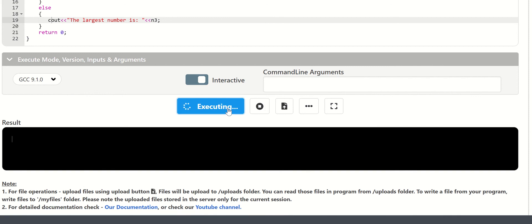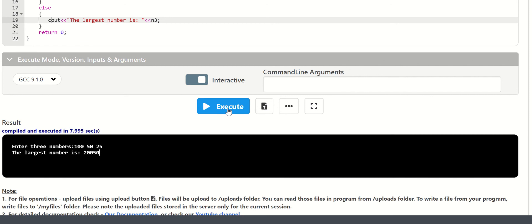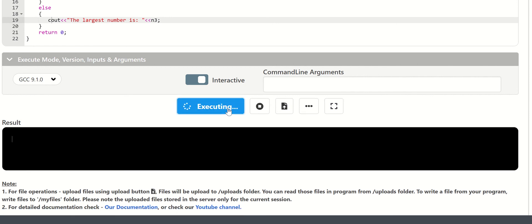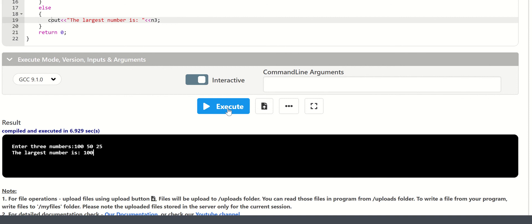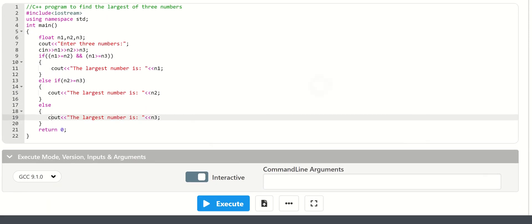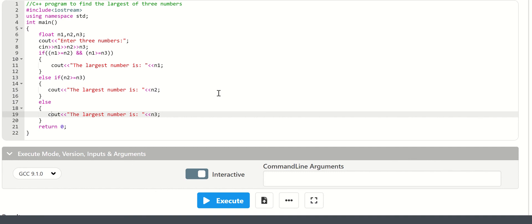The largest number is 100, 200, then 50, then 25 — so the largest number is 50. If the largest number is 50, that uses the if else condition.